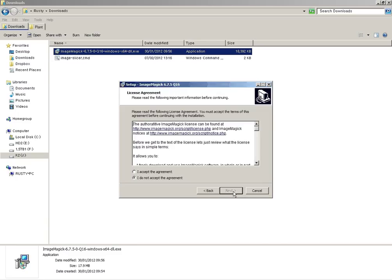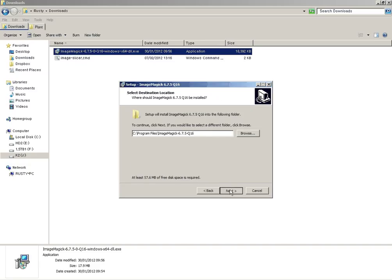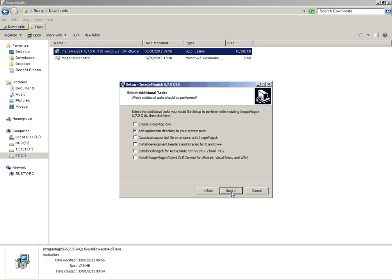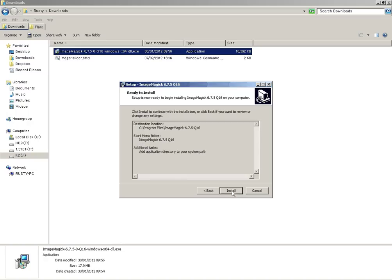Just click Next, accept the agreement. Next a few more times. And it's important that the Add Application Directory to your System Path box is ticked. Otherwise it won't work properly.